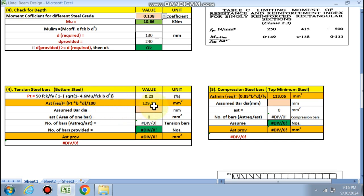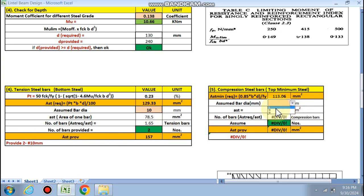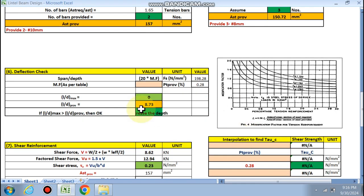For tensile reinforcement, pt is calculated as 0.23, giving Ast required = 129 mm². Assuming 10 mm diameter bars, 2 bars are required. For compression steel, assuming 8 mm diameter, 3 bars are required in the compression zone.